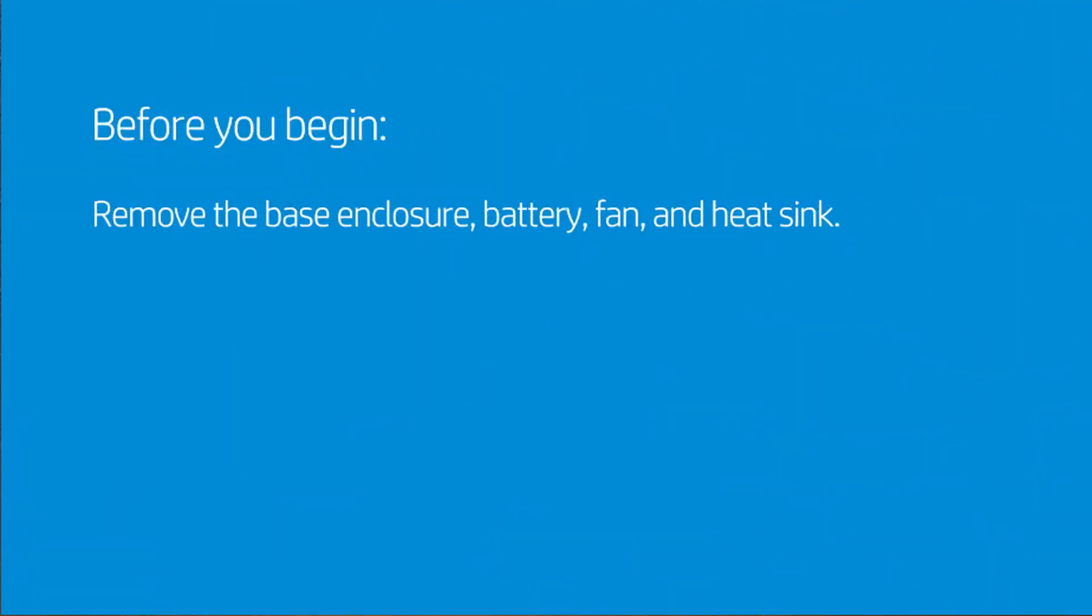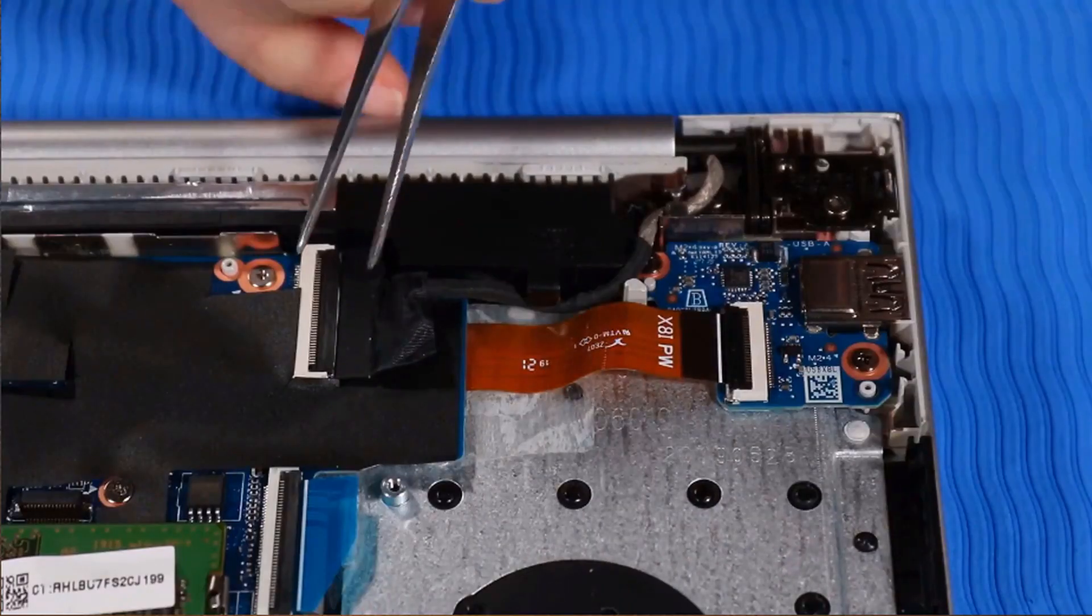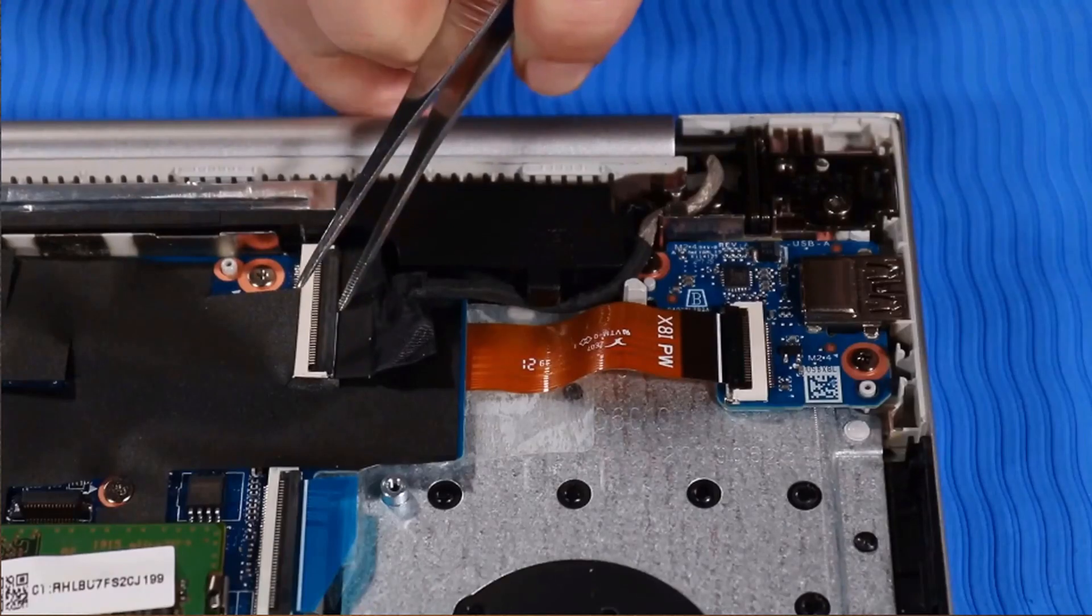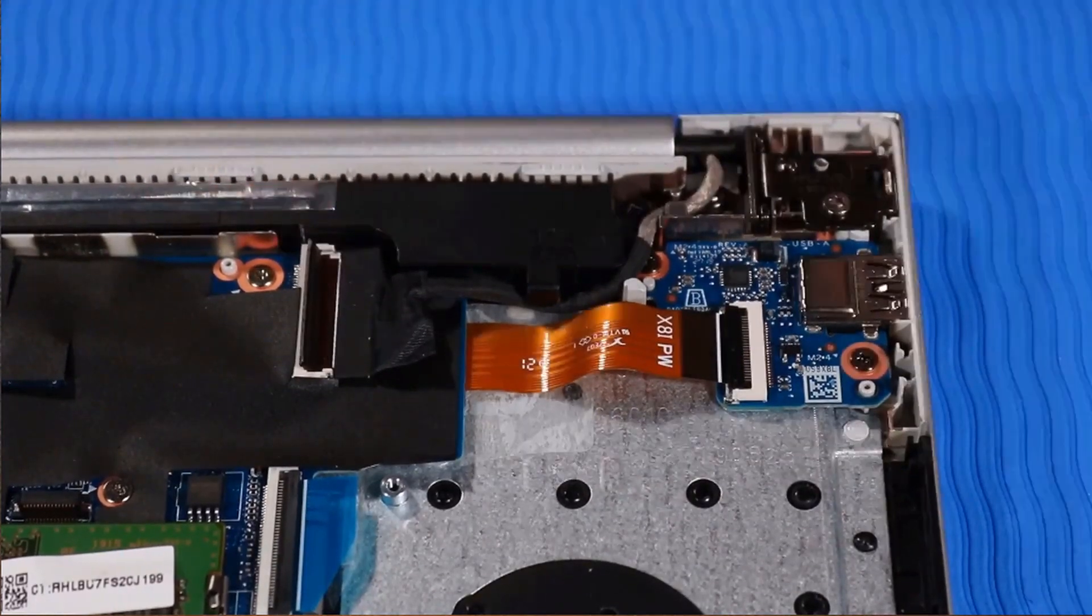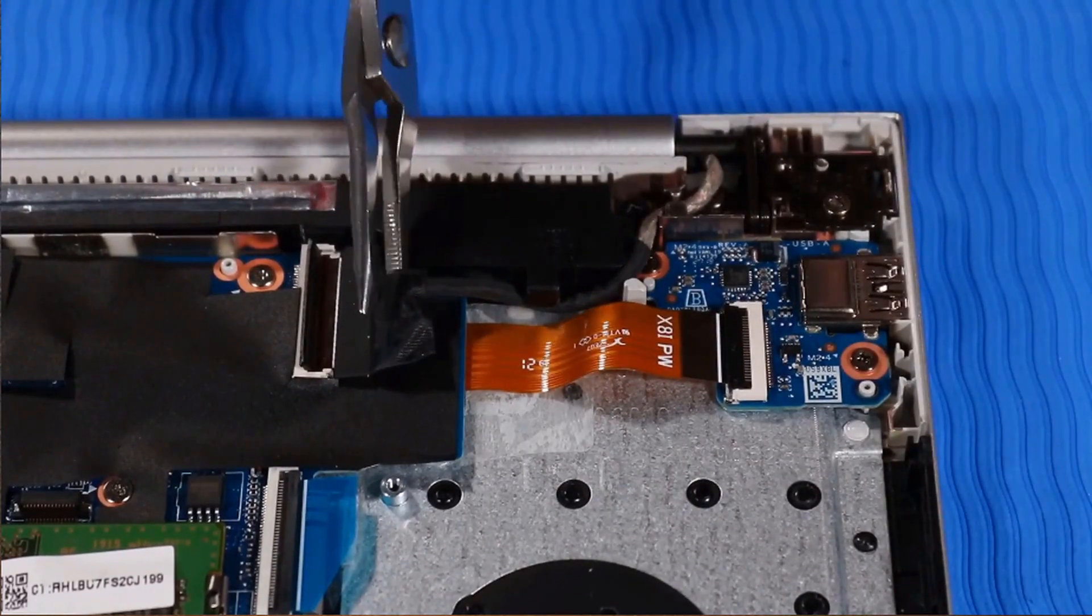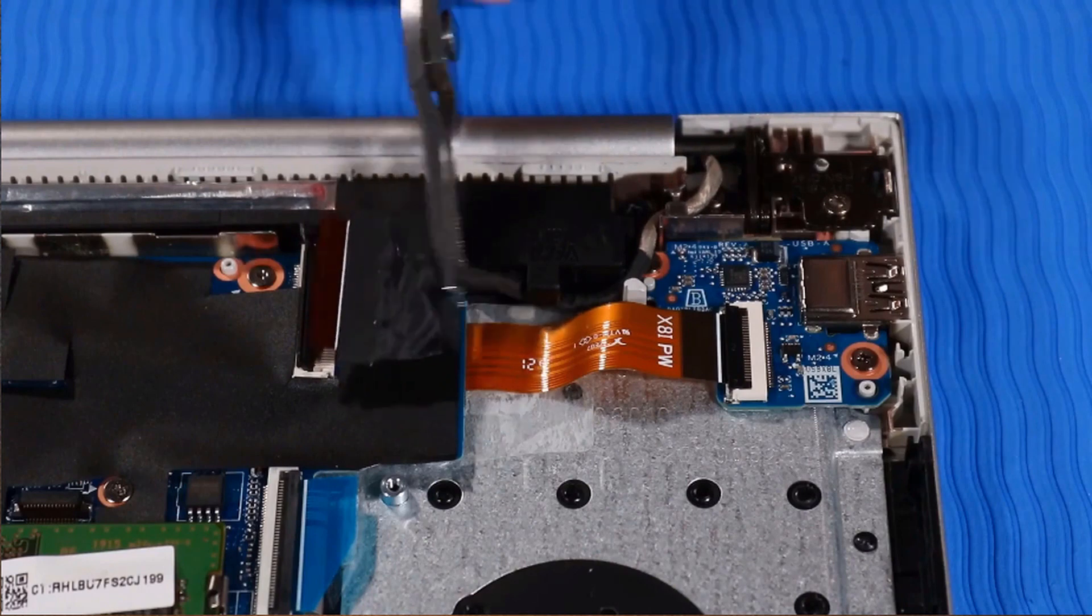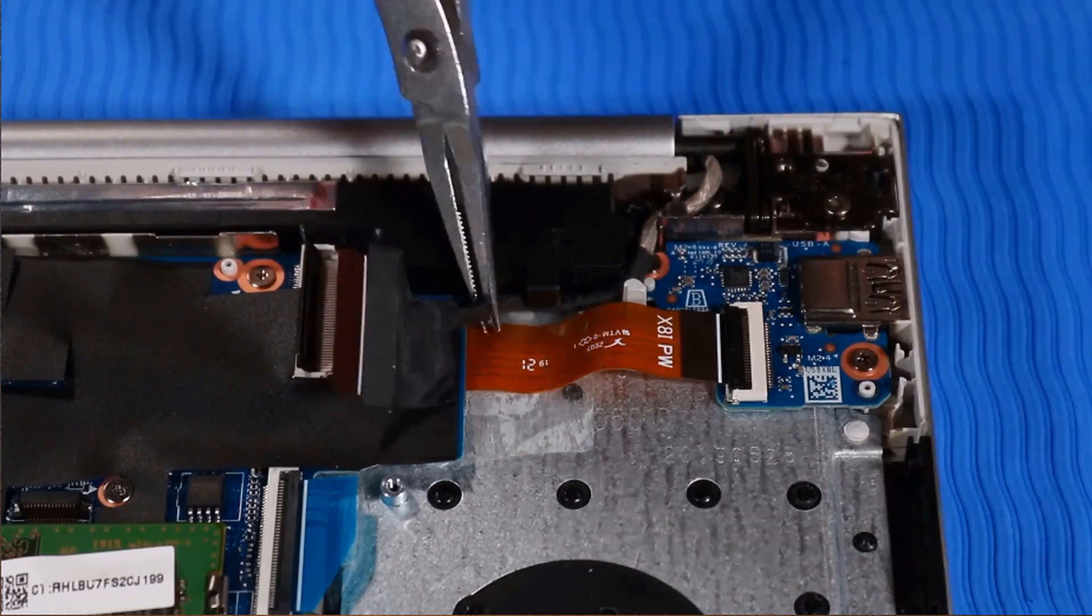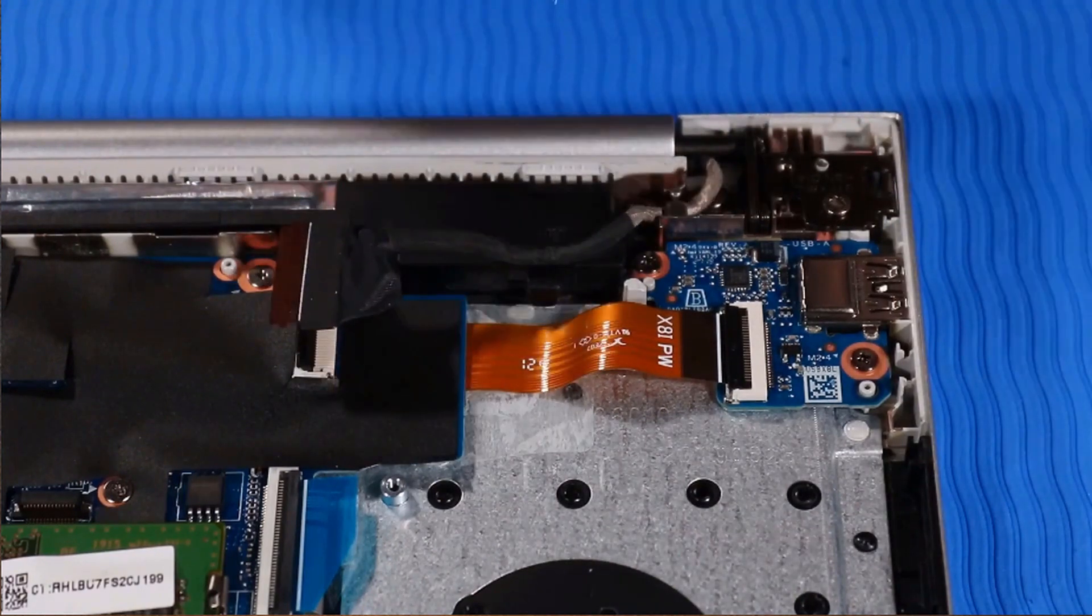Before you begin, remove the base enclosure, battery, fan, and heat sink. Removal: Disconnect the display panel cable from the system board and remove from its routing channel beside the left speaker.